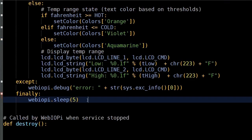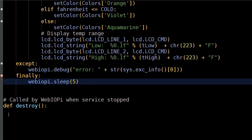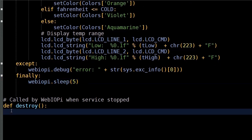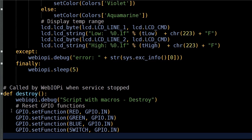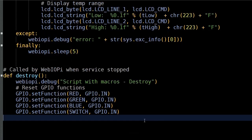The sleep method determines how often the loop method is called. The destroy method fires when the service is stopped — here we just do basic cleanup and set the pins back to inputs.